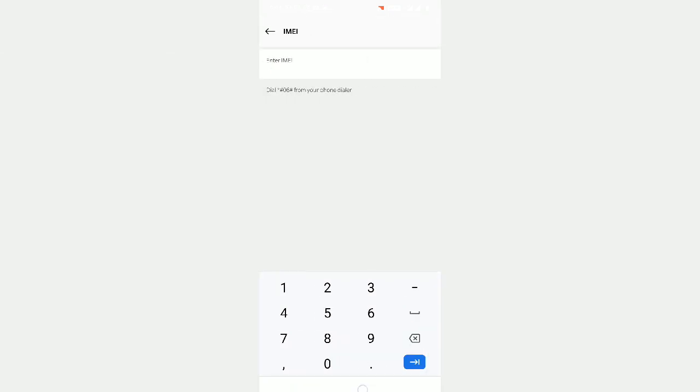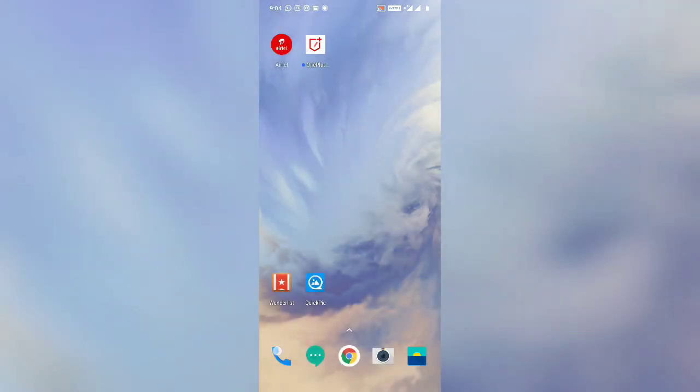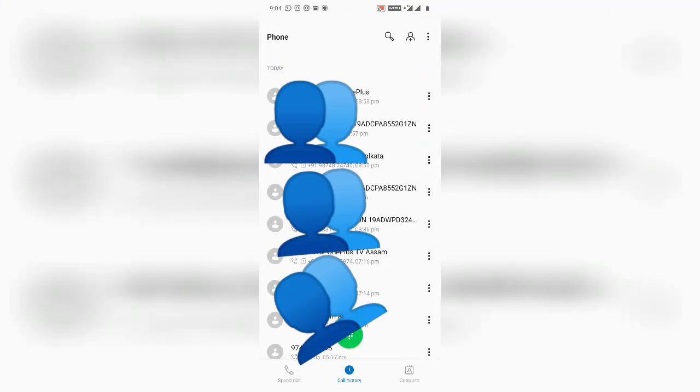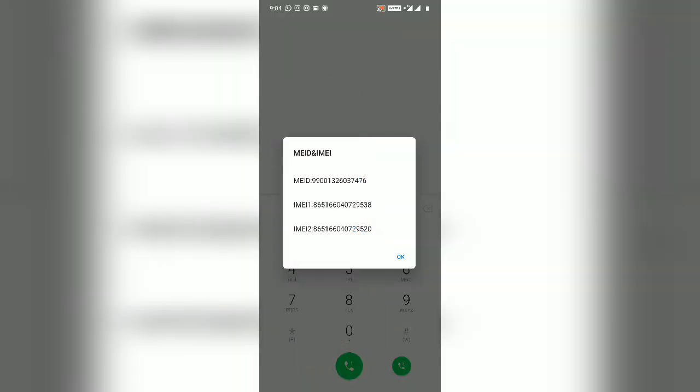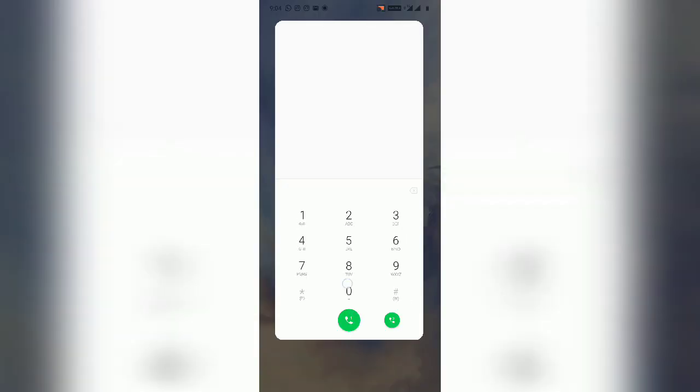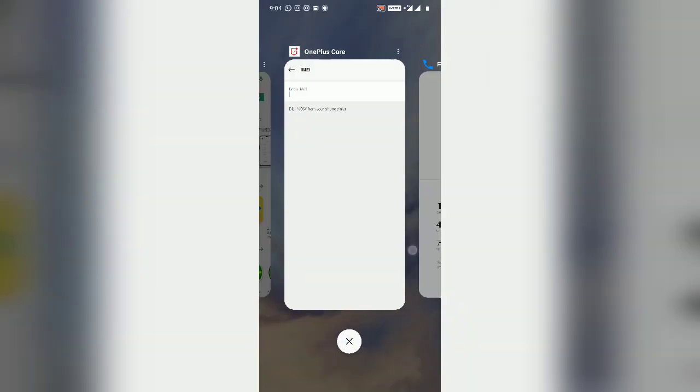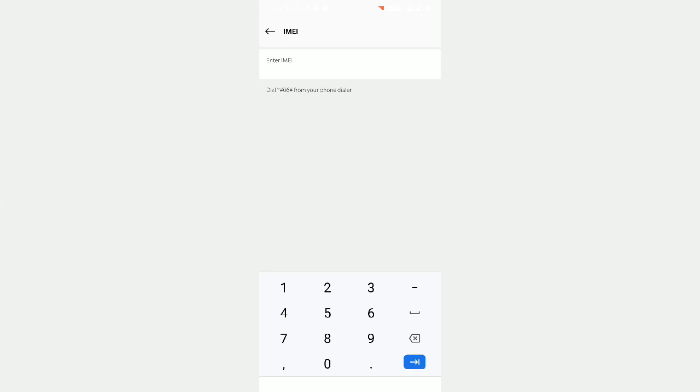enter your IMEI number. You have to go back to the keypad and dial *#06# and it will show you the IMEI number. You just have to enter the IMEI number on the OnePlus Care app to register your IMEI number to your OnePlus account. You have to manually enter the IMEI number on the OnePlus Care app.